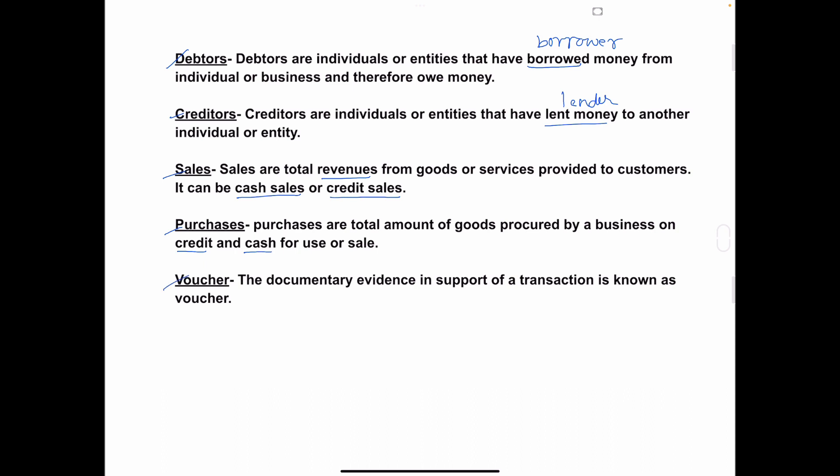Next is voucher. The documentary evidence in support of a transaction is known as a voucher. When you go shopping and make the payment, you ask for a bill or receipt — that bill or receipt is called a voucher. So a voucher is the documentary evidence in support of a transaction.